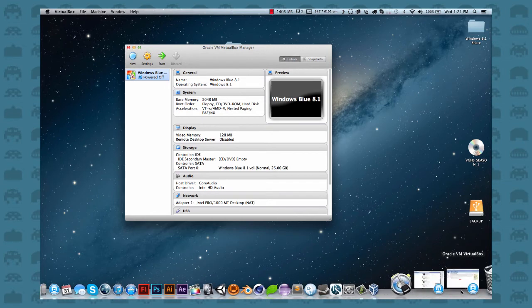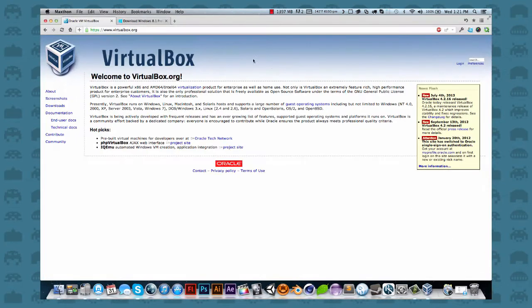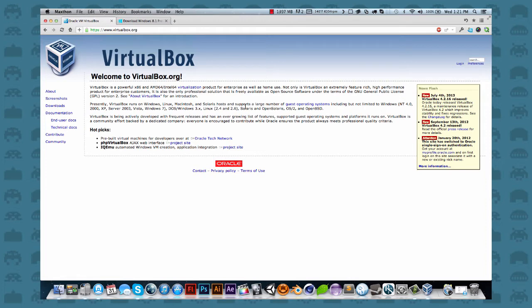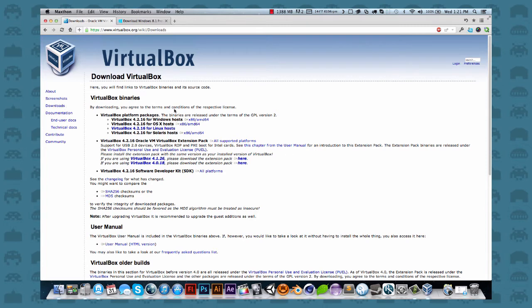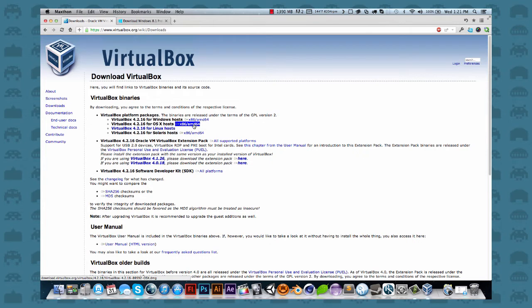So first thing we need to do is you need to download VirtualBox. This is Mac users, remember that. So you need to download VirtualBox. It's a free VM software. So you go to virtualbox.org. Again, the link will be in the video's description. And you can download it for OS X hosts. You can download that and run that.